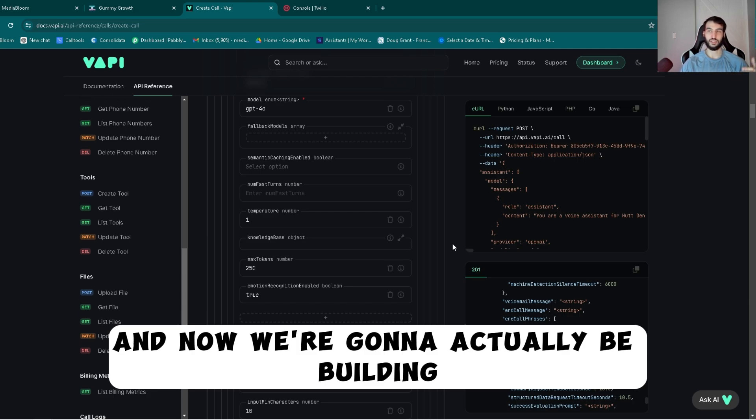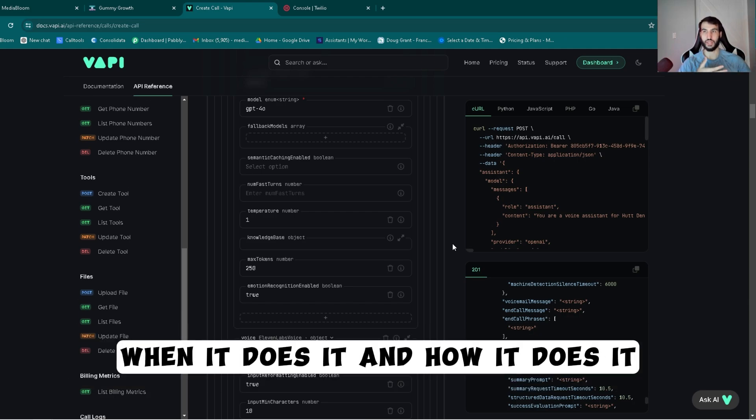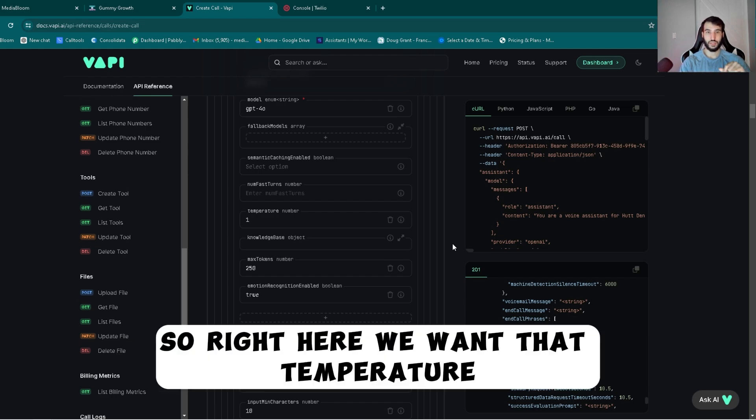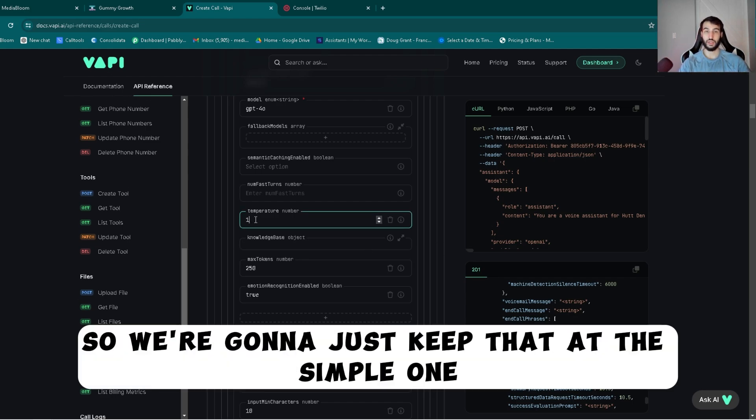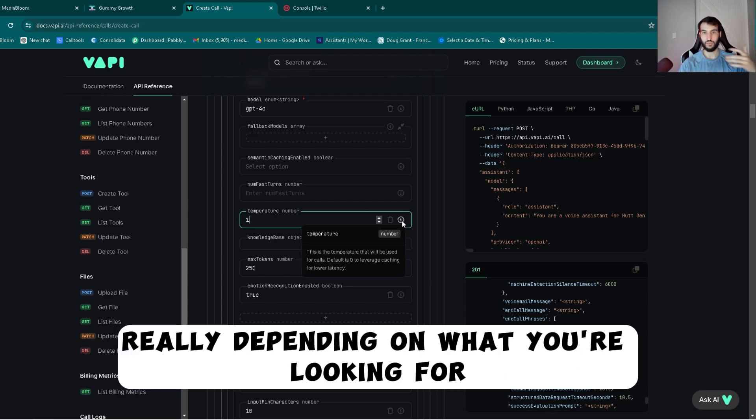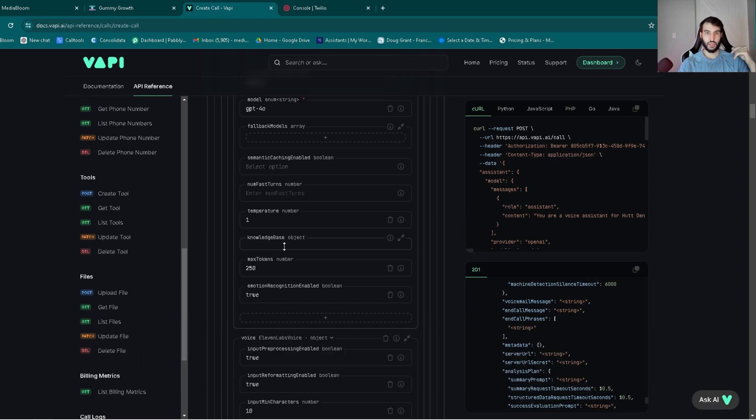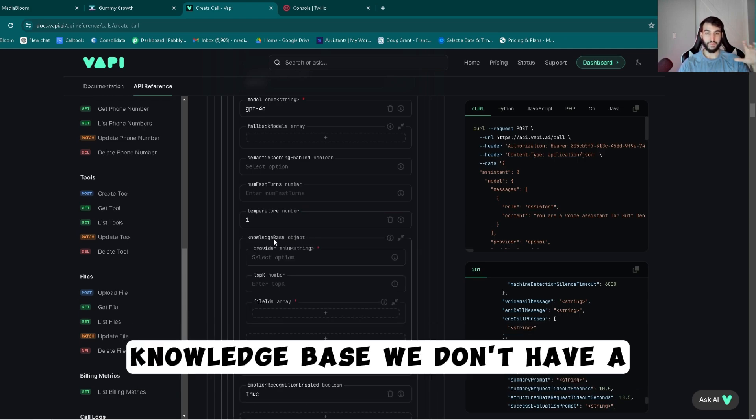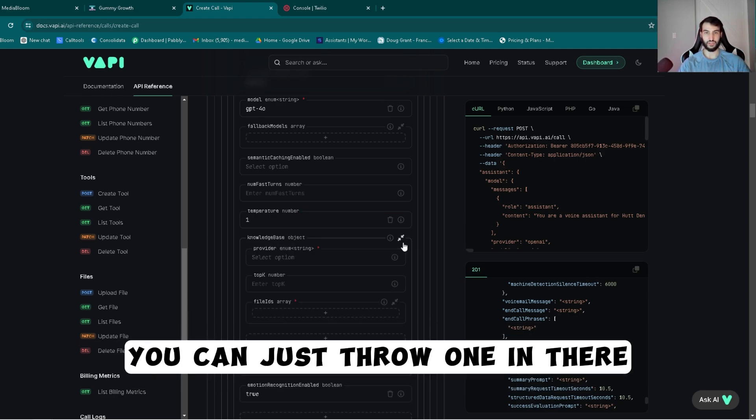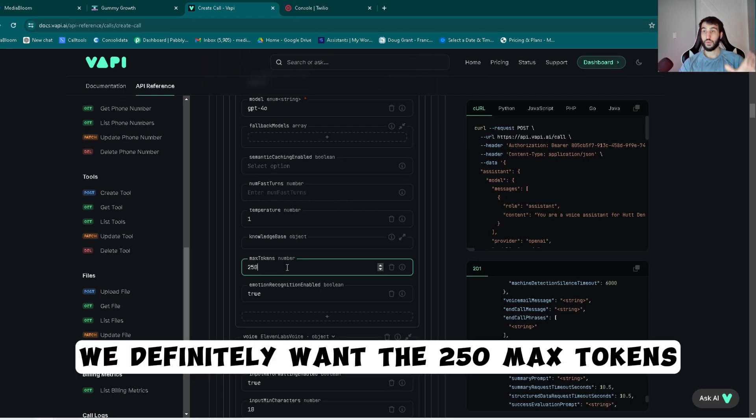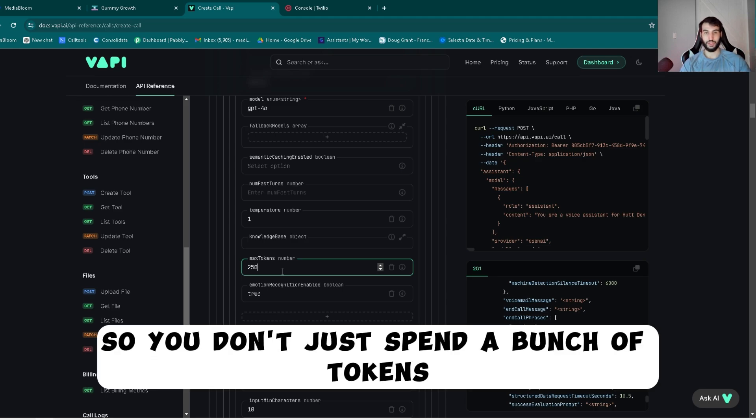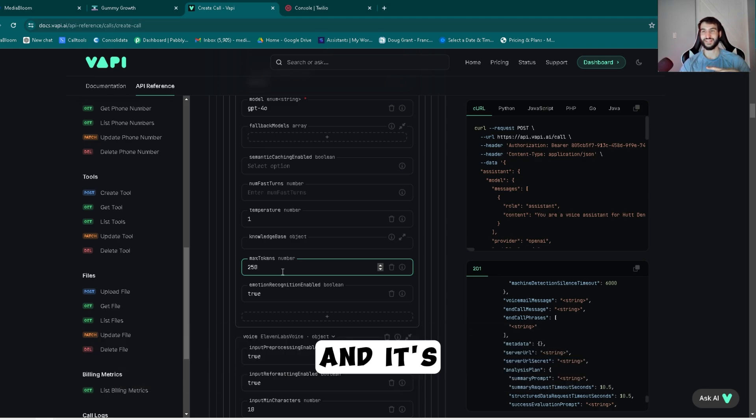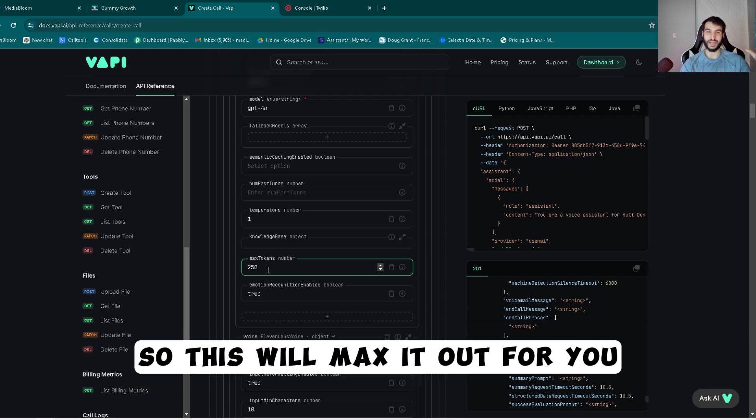And now we're going to actually be building the back end of the bot. This is what it does and when it does it and how it does it. Right here we want that temperature, which is how it replies. We're going to just keep that at the simple one. You can go down or you can go up really depending on what you're looking for. Knowledge base, we don't have a knowledge base in this case scenario. You can just throw one in there super easy. We definitely want the 250 max tokens. This just makes sure it's limited so you don't just spend a bunch of tokens and it's 10 times more expensive than it really should be.